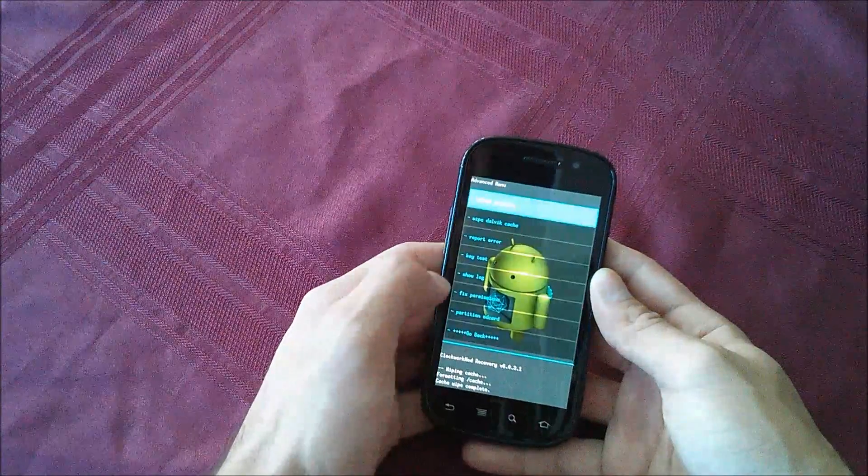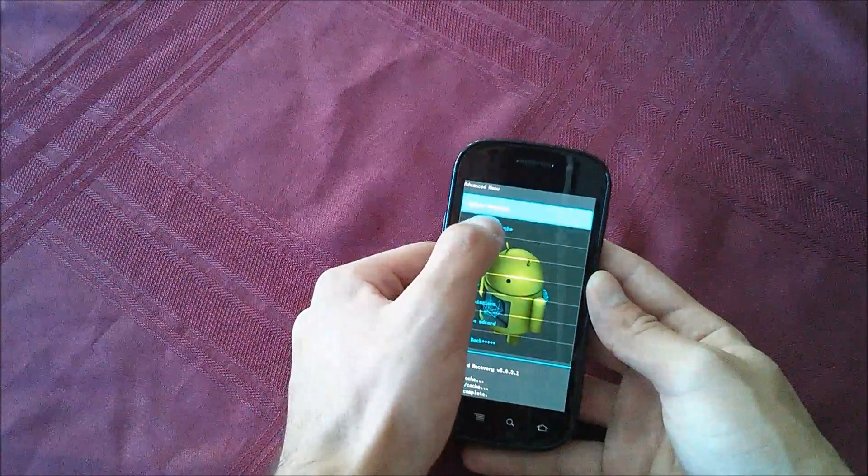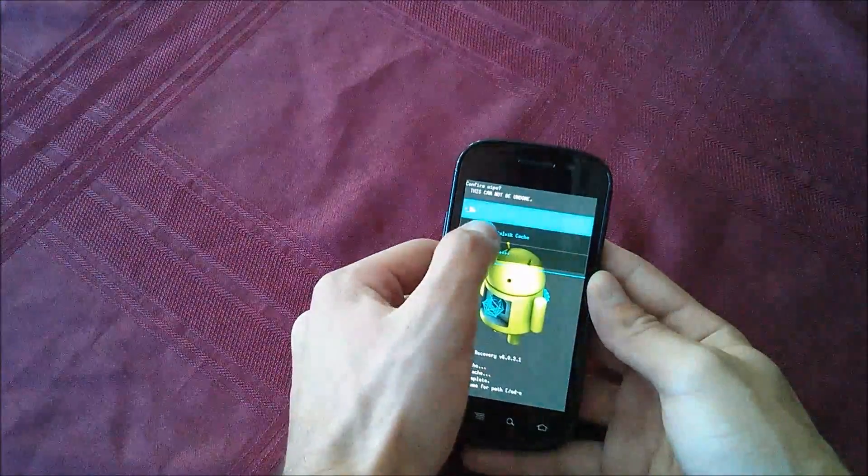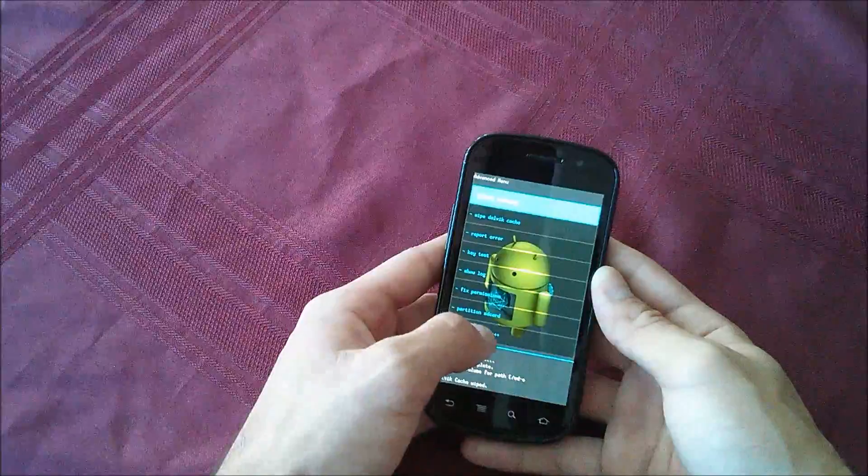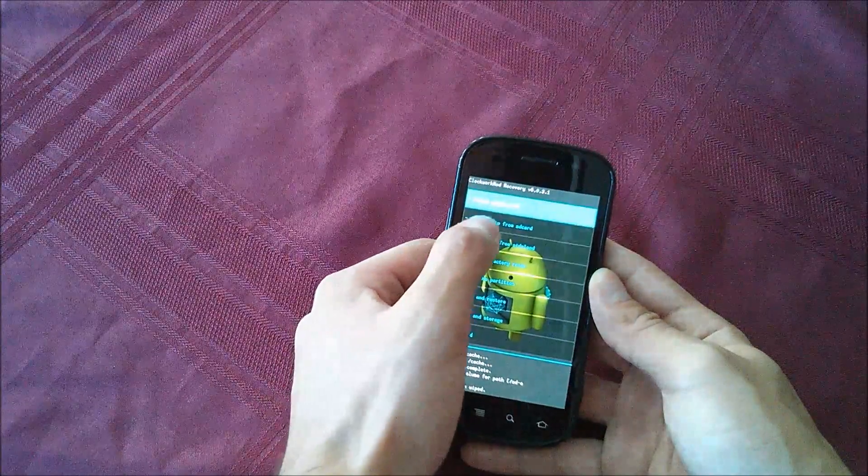Go down to advanced, wipe the Dalvik cache, hit yes. Then go back.